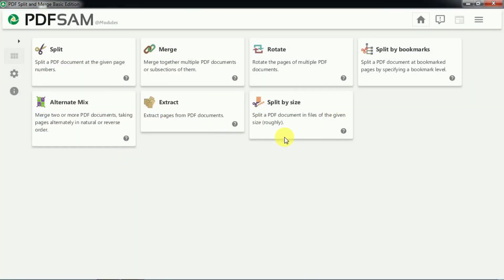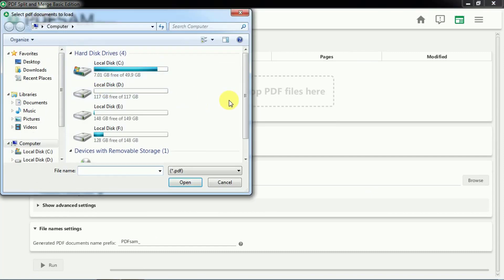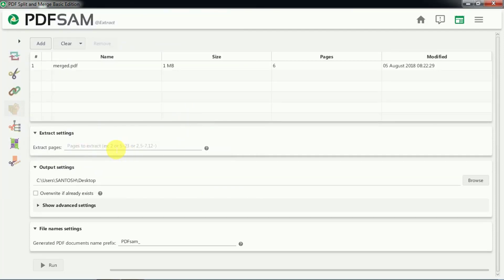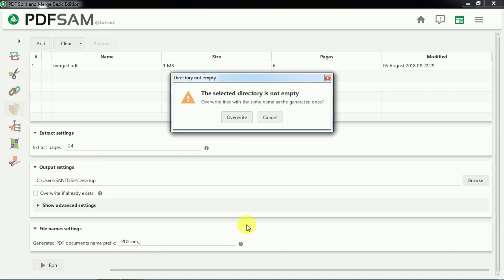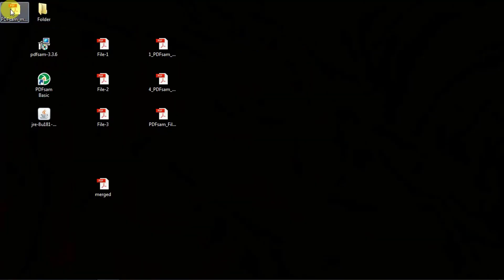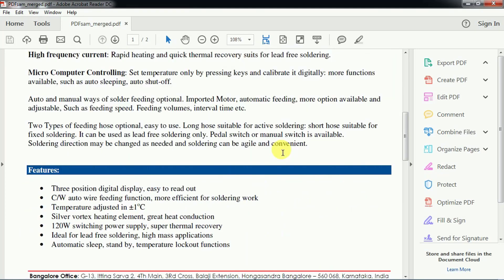Now let us extract pages from a PDF file. We open the software, select the Extract option, and add the merged PDF file. We specify which pages to extract — say page number 2 and 4. We select the output directory, click Run, and confirm overwrite. The job is done, and here you can see the extracted file containing those two pages.